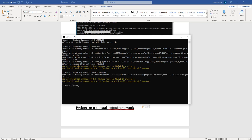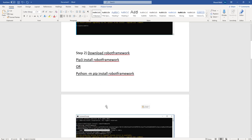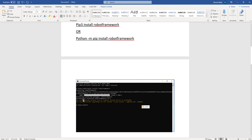As I mentioned, requirement already satisfied. Robot Framework is already installed, version 3.2.2. And once you install it, it's gonna look something like this. It's gonna start downloading the Robot Framework package and it's gonna say you successfully installed.